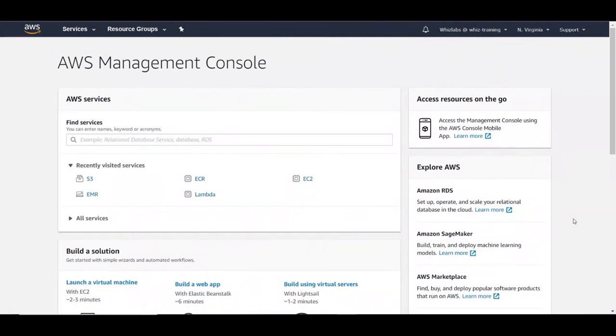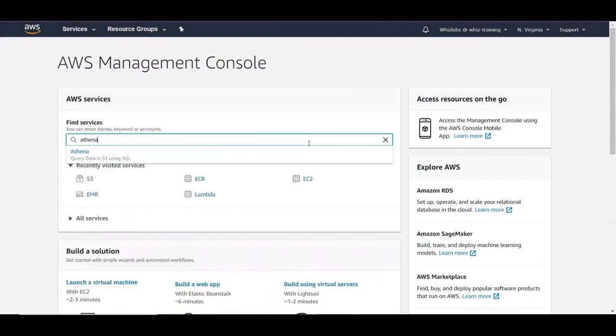AWS keeps the documentation up to date regarding the service release dates. Please take a look at AWS documentation for available regions for Athena service. I am right now in North Virginia region, so let's search for Athena in here.